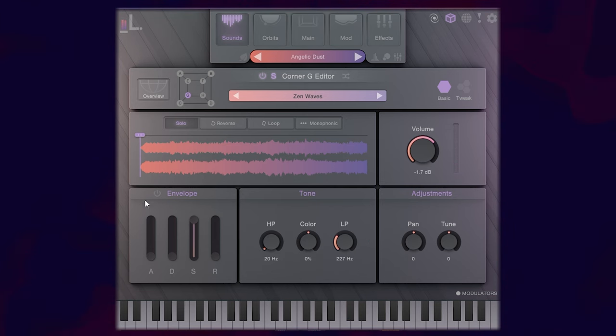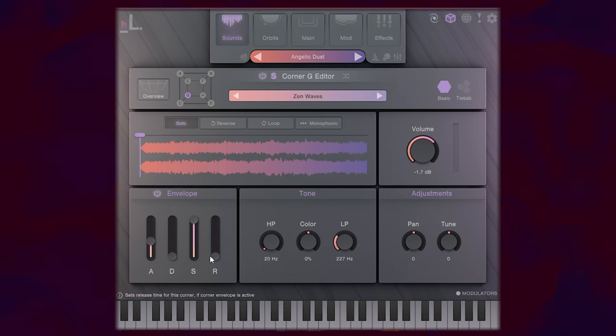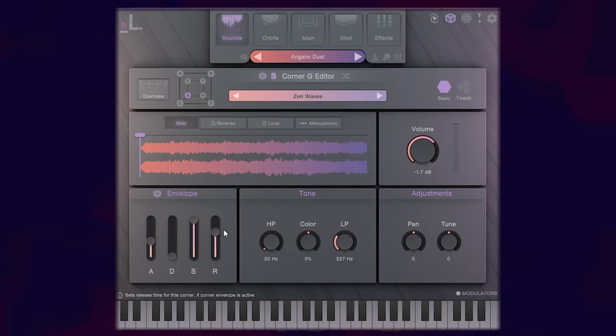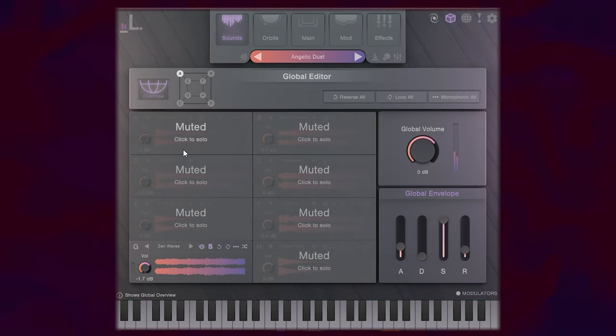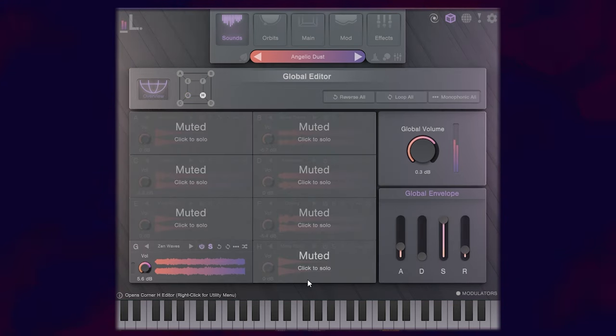I can adjust the volume, my own ADSR. Maybe I want to add a little bit of attack and a little bit of release. Go back to the overview and let's try that in the context of the whole sound now.